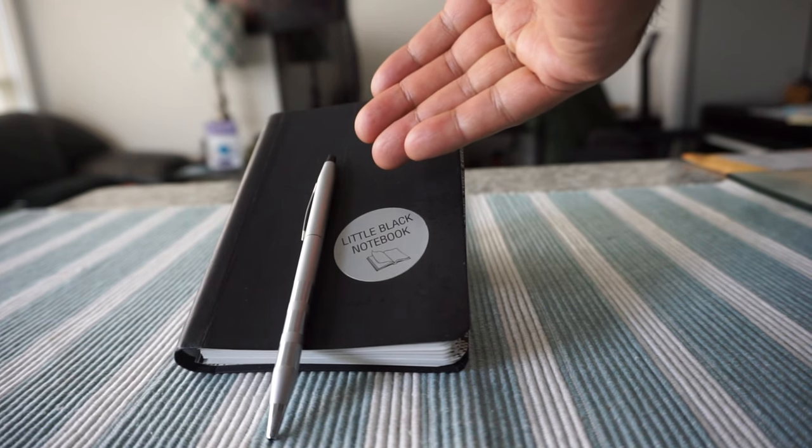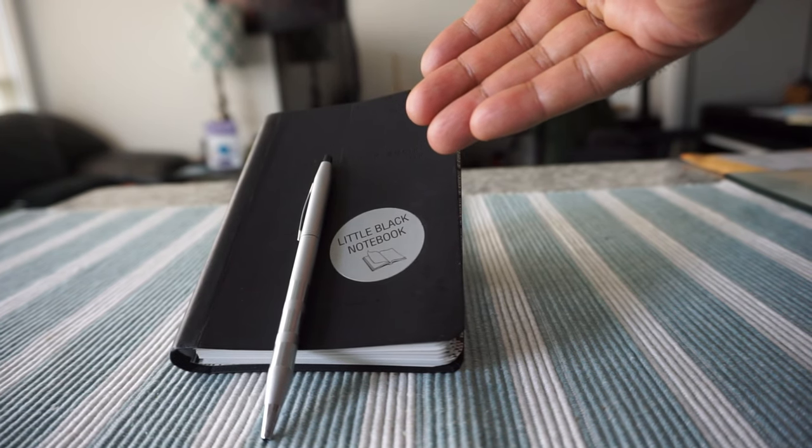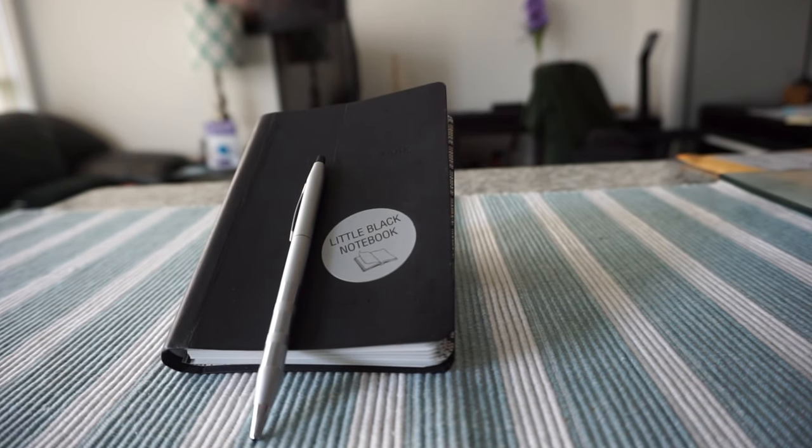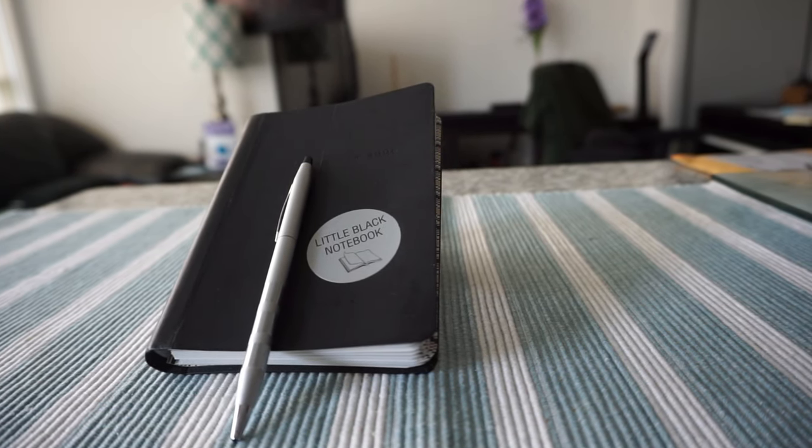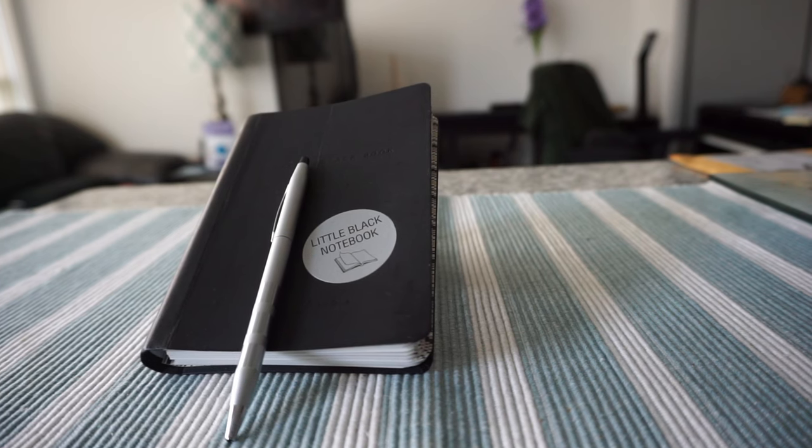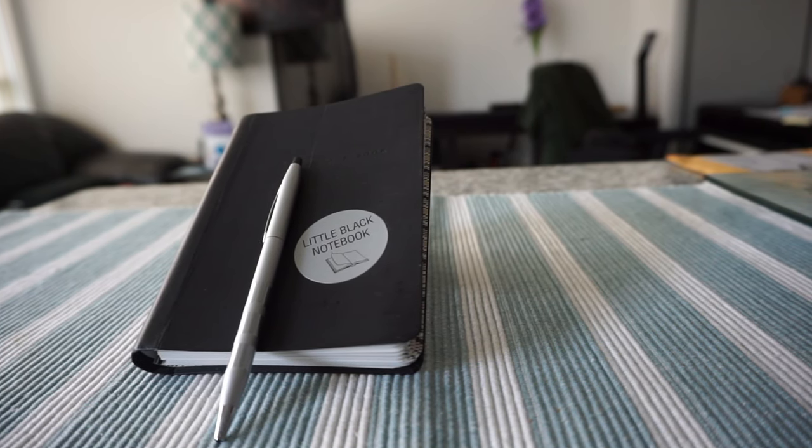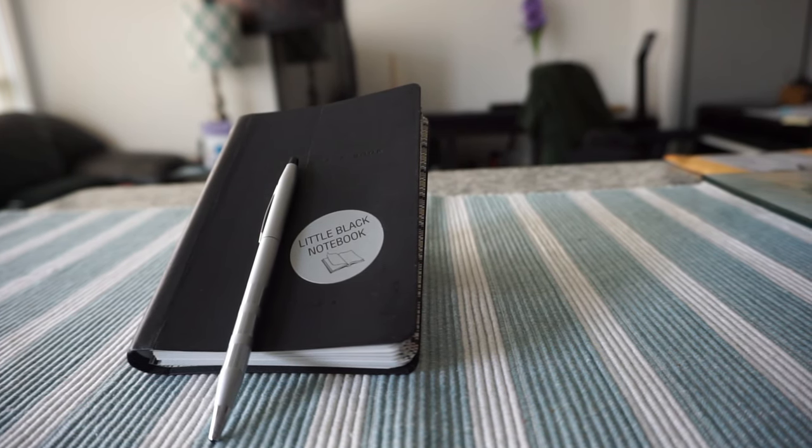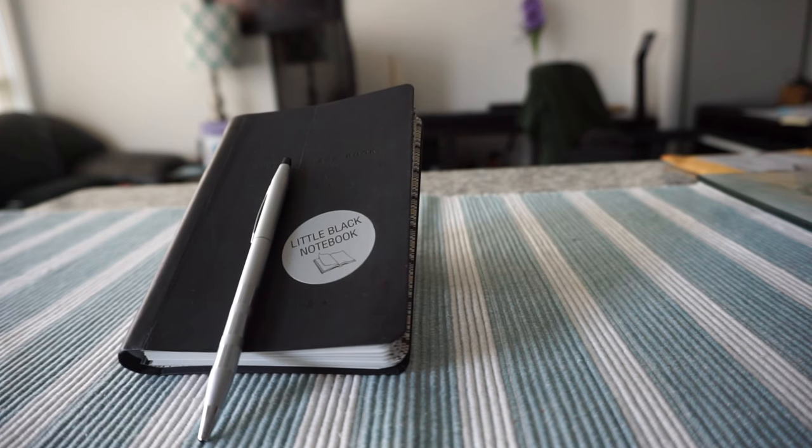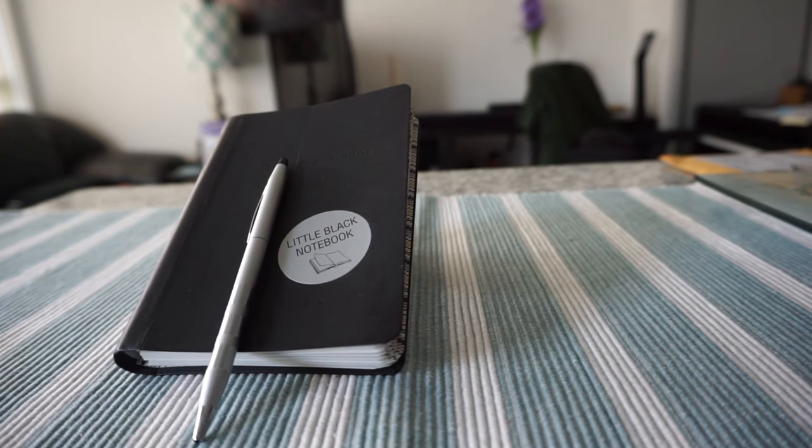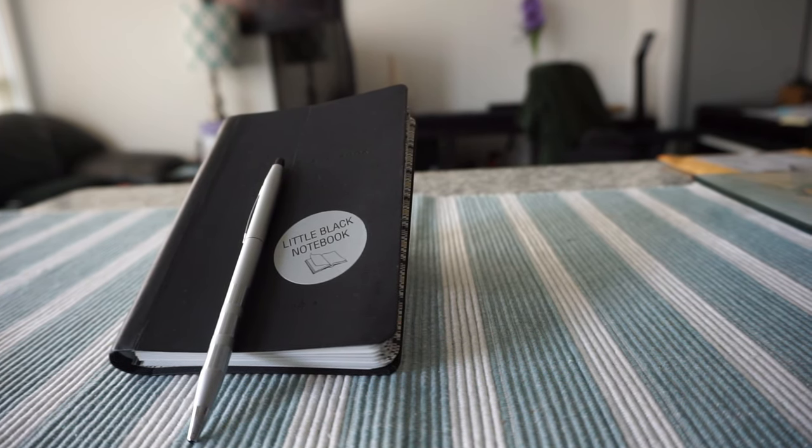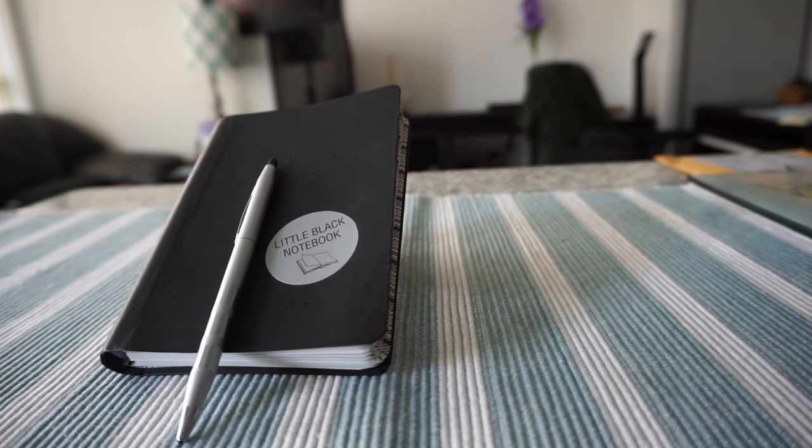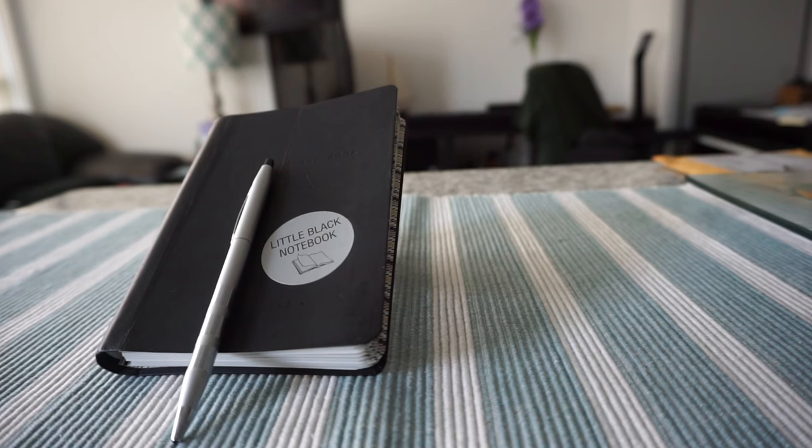This video on how to use a notebook cannot be a complete video because there are so many different ways you can use a notebook and you're only limited by your imagination.